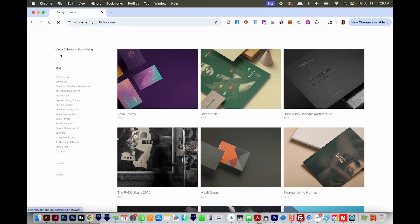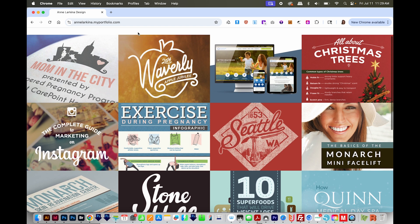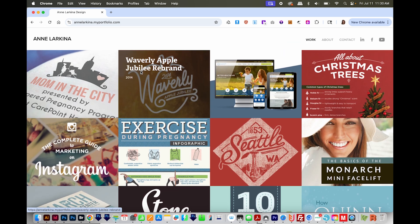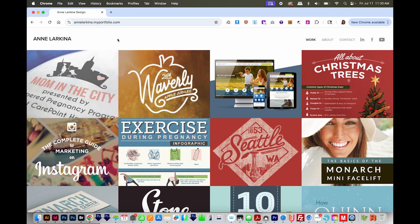The next one is by Vinay Chana. This one also goes straight into the work — you don't get an about me or other information. You see the work right off the bat. And then the last one is my portfolio, set up pretty much the same way with all my projects as the first thing you see. The common theme is just having your projects be the first thing someone sees when they go to your portfolio.